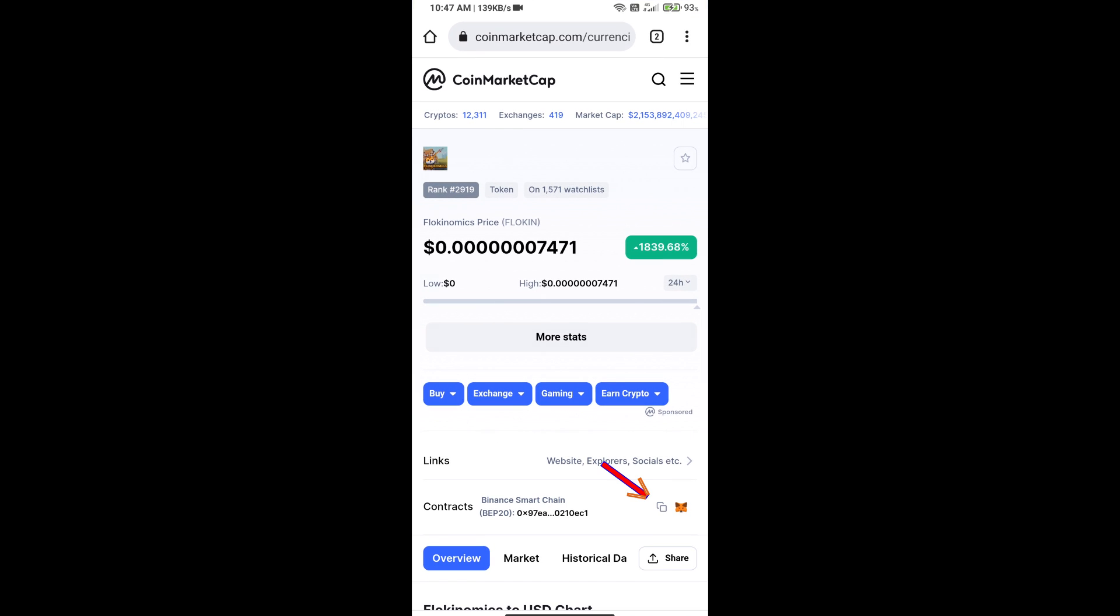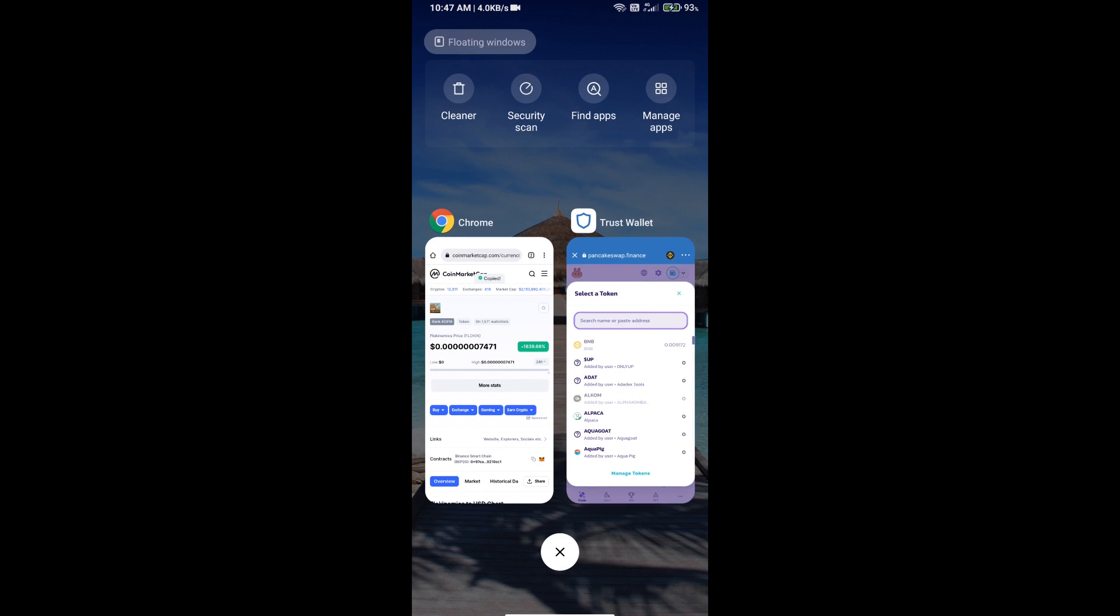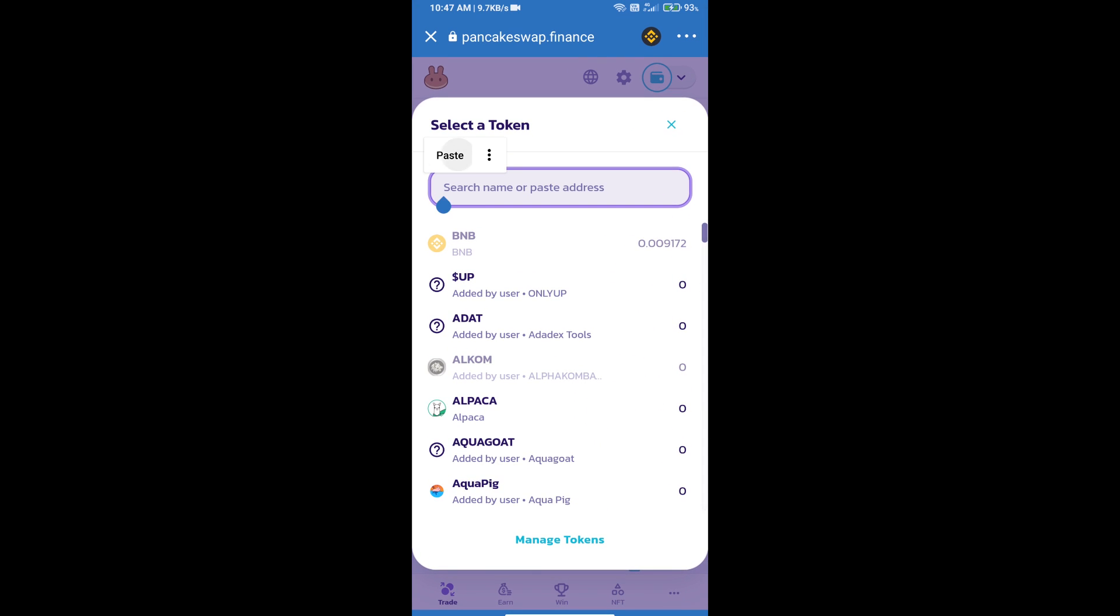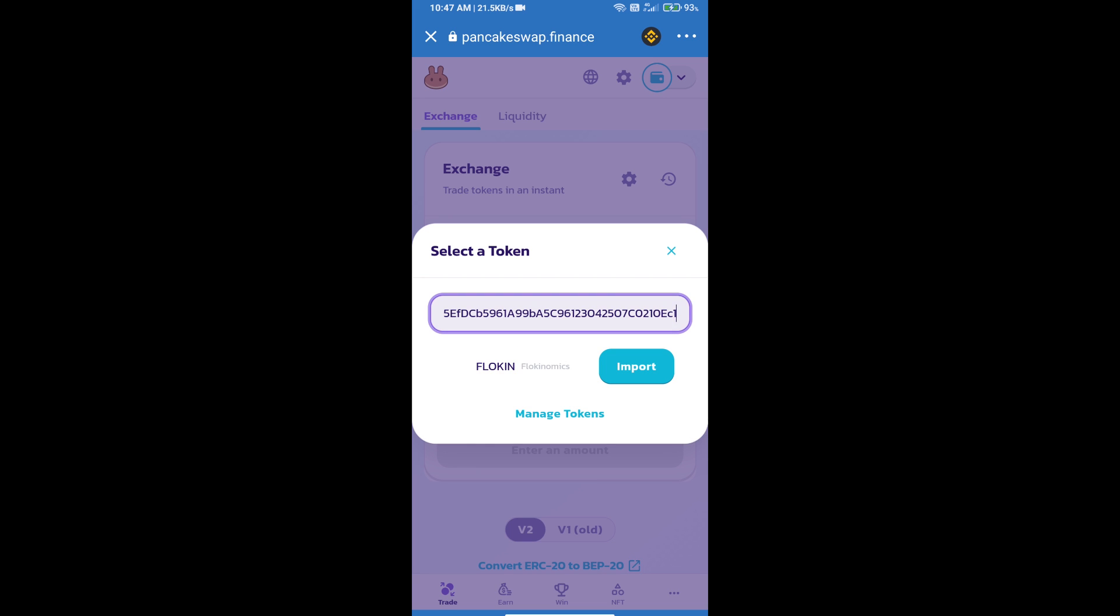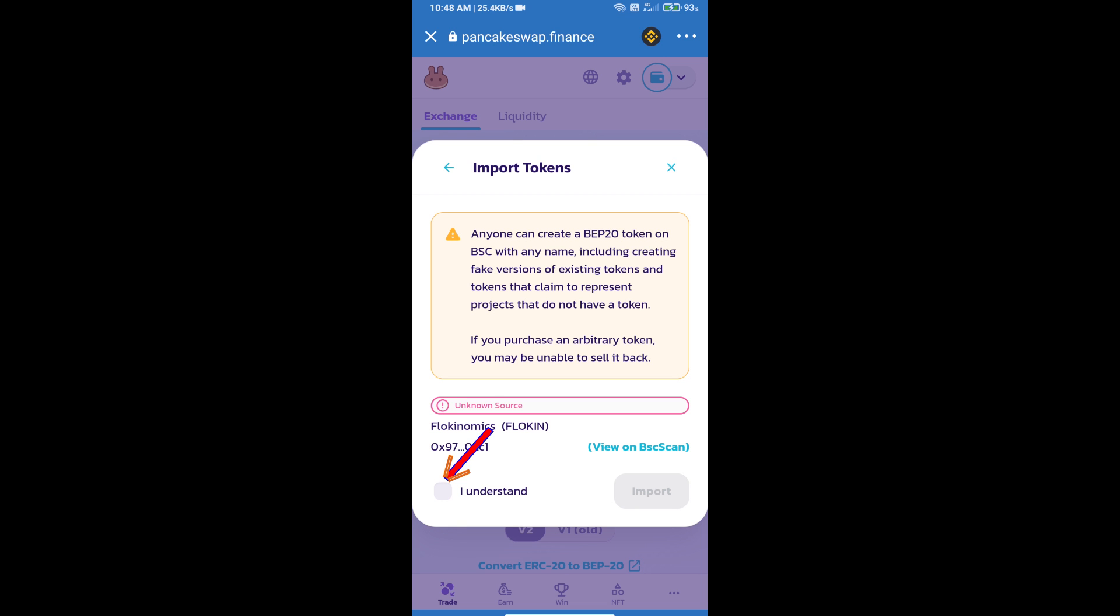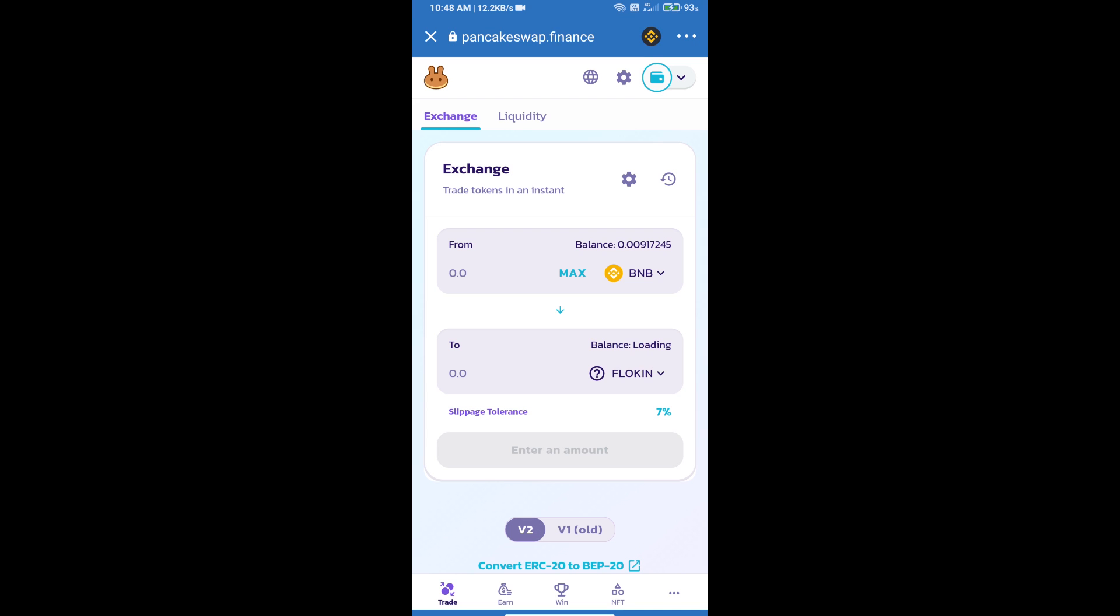We will copy this address and paste it here. Then we will click on import, click on I understand, and re-click on import. After that, we will set slippage for effective purchasing.